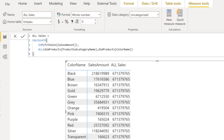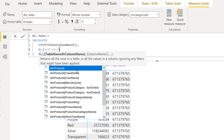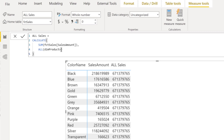Now it works again. But what if instead of color name I wanted manufacturer or class name? I would have to add those columns to my ALL function. That's one option. Another option is to simply refer to the whole table, which also works. However, the most efficient approach is to only refer to the columns from which you actually need to remove the filter context — and that's where ALLEXCEPT comes in.